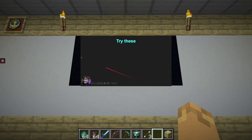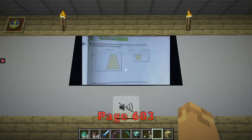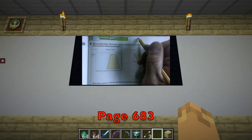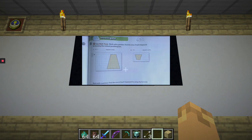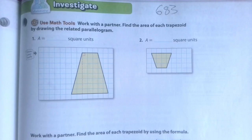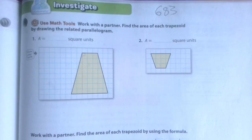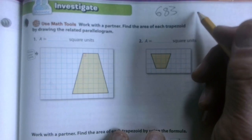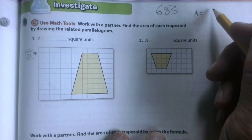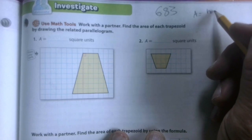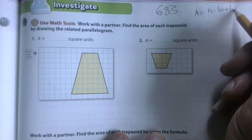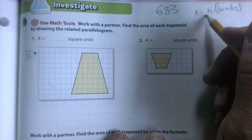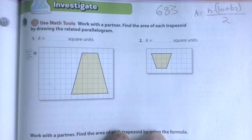Now let's check out the book. Everybody, we are on page 683. I'm also going to write the formula over here as a reminder: area equals height times the quantity base one plus base two, in parentheses, and then the whole thing is divided by two.